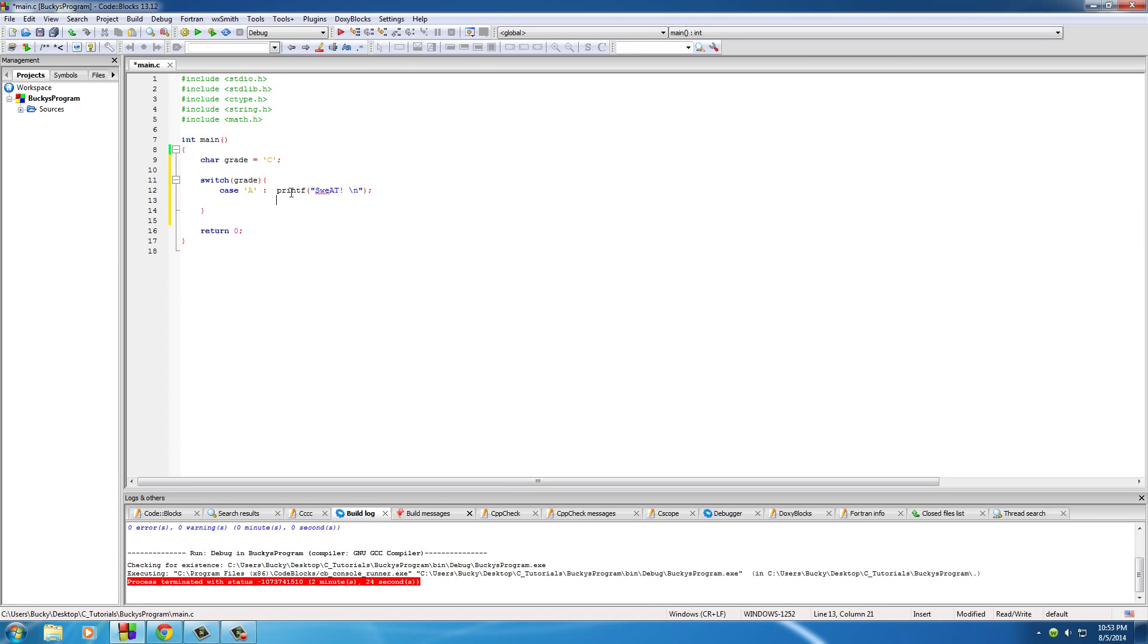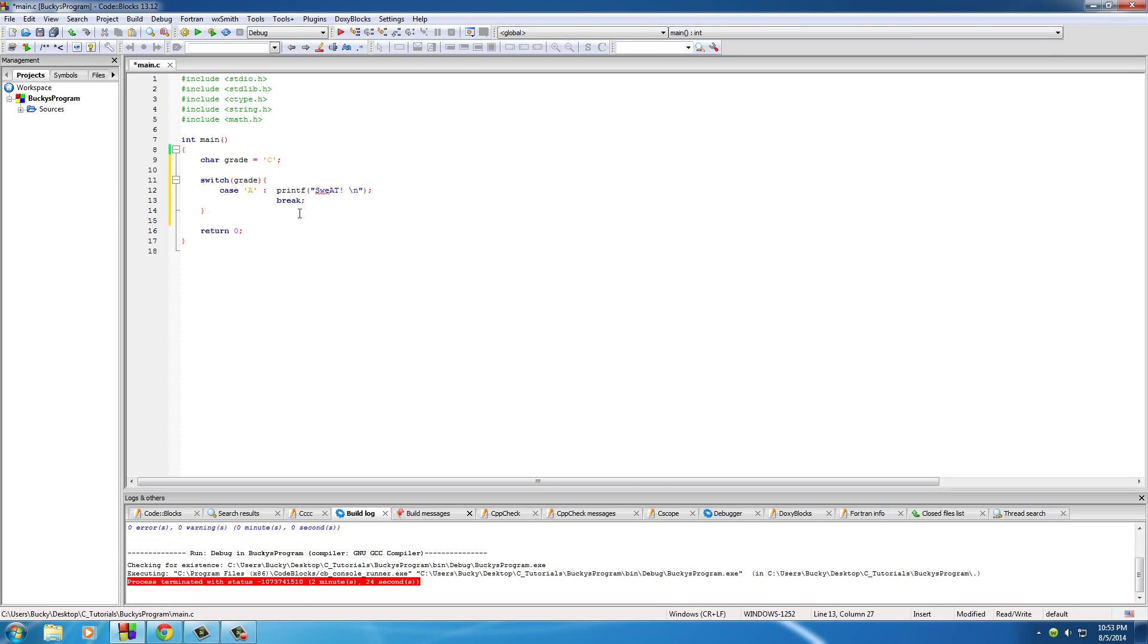Now after this, under the statement right here, I'm going to add the keyword break. And once I get done with this entire switch statement, I'm going to explain to you guys why I did that, because if I just say it right now it's not going to make sense. So this is what you do if the student gets an A: yell sweat to them and then just add this keyword break, whatever that does.